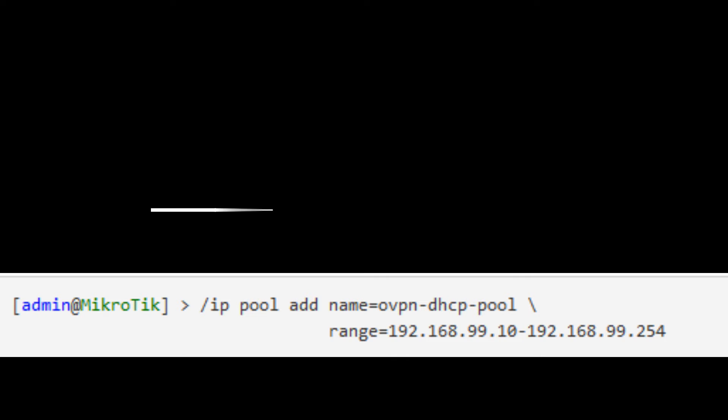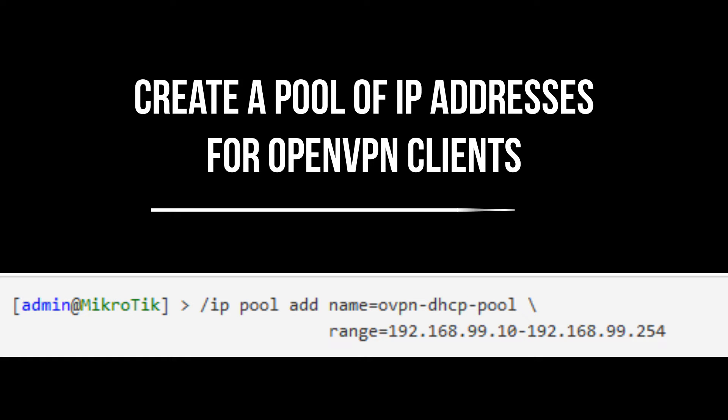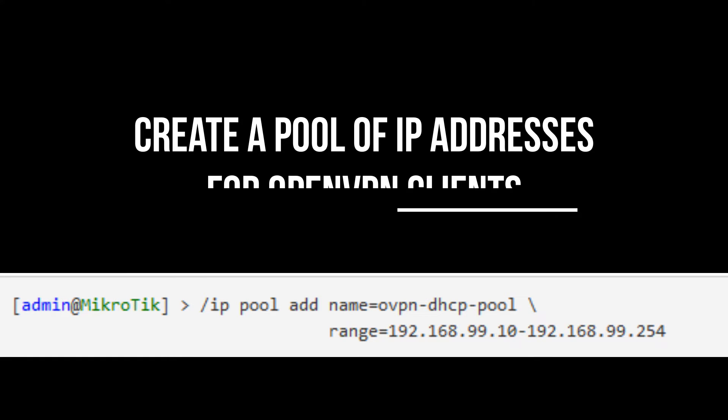Configure OpenVPN server. Create a pool of IP addresses for OpenVPN clients. Configure and start the OpenVPN server.